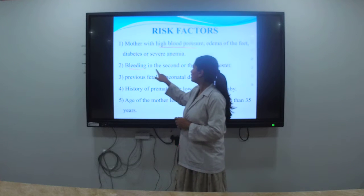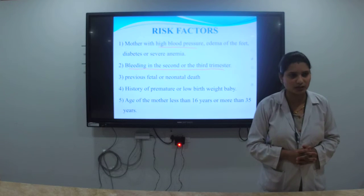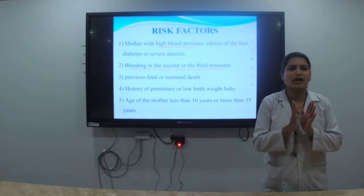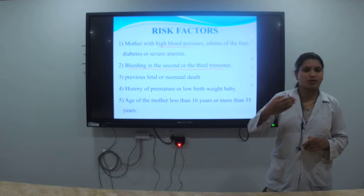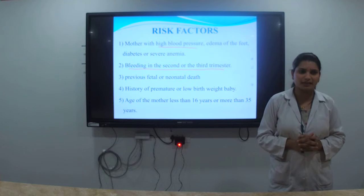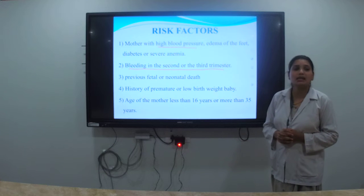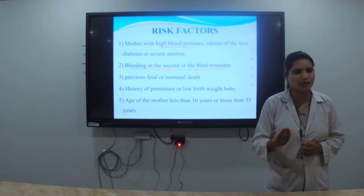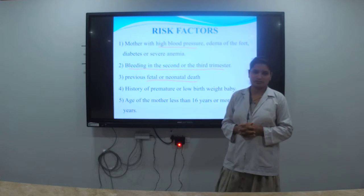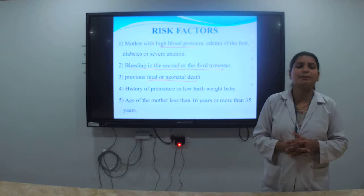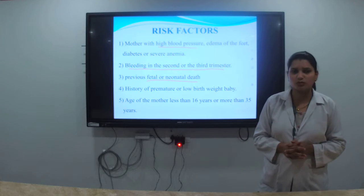Bleeding in the second or third trimester is a very important indicator — this is antepartum hemorrhage, or APH, which occurs before the onset of true labor pain. Any mother experiencing such bleeding is a high-risk case. Additionally, if a mother has a previous history of fetal or neonatal death — also called stillbirth — she is also considered high risk.